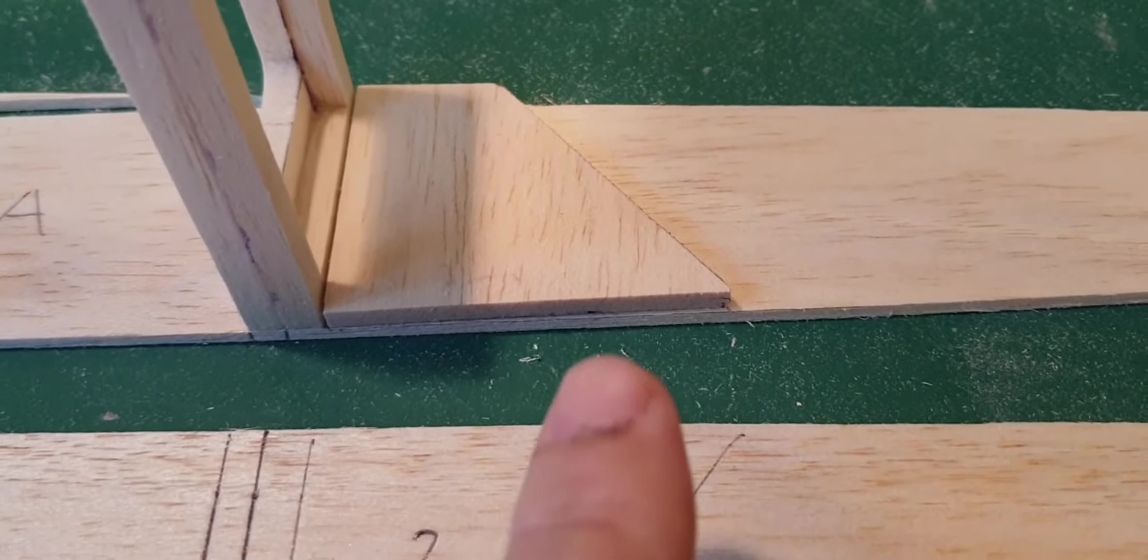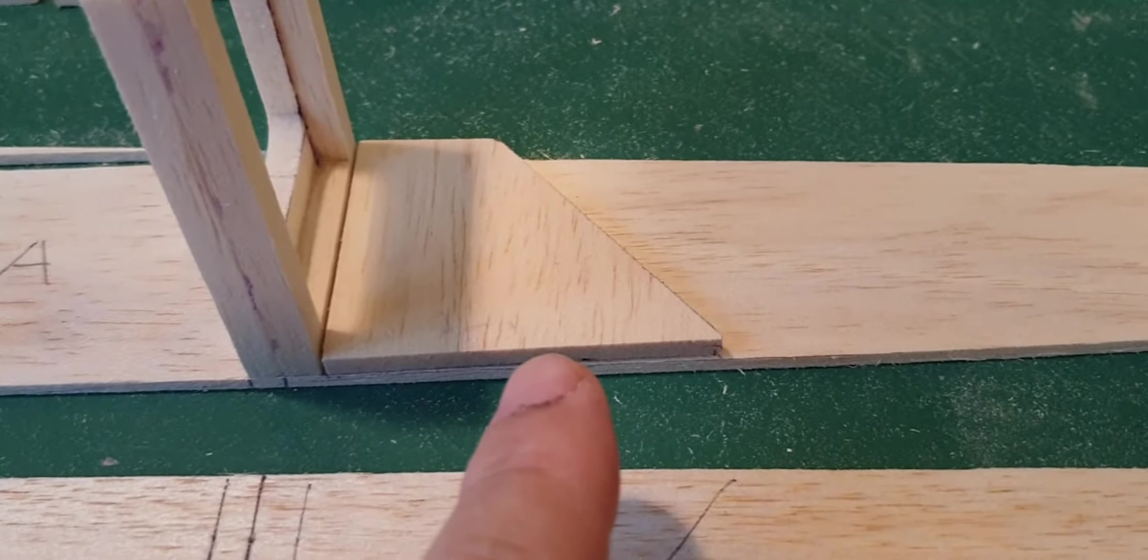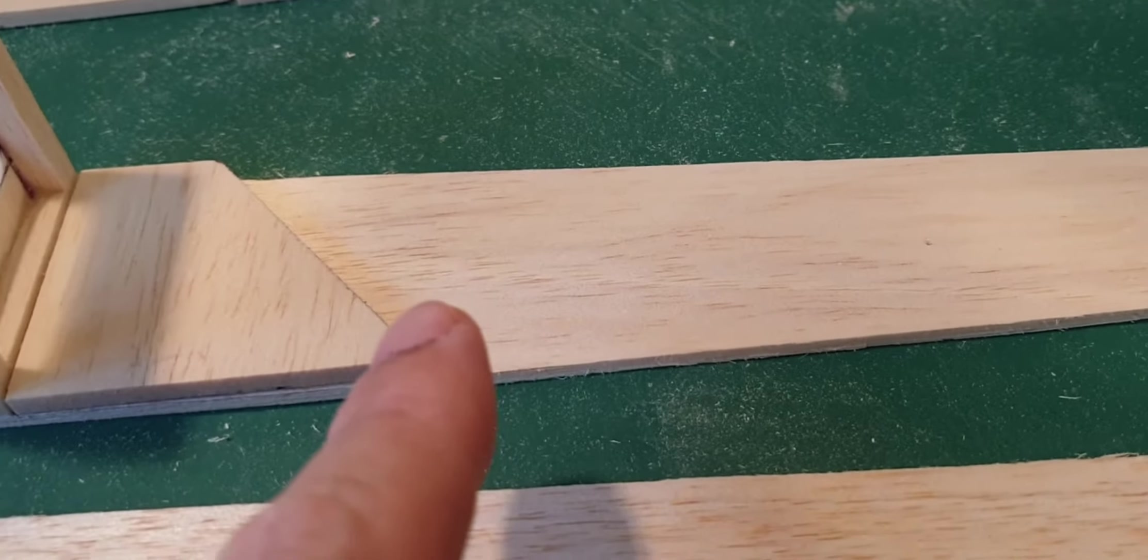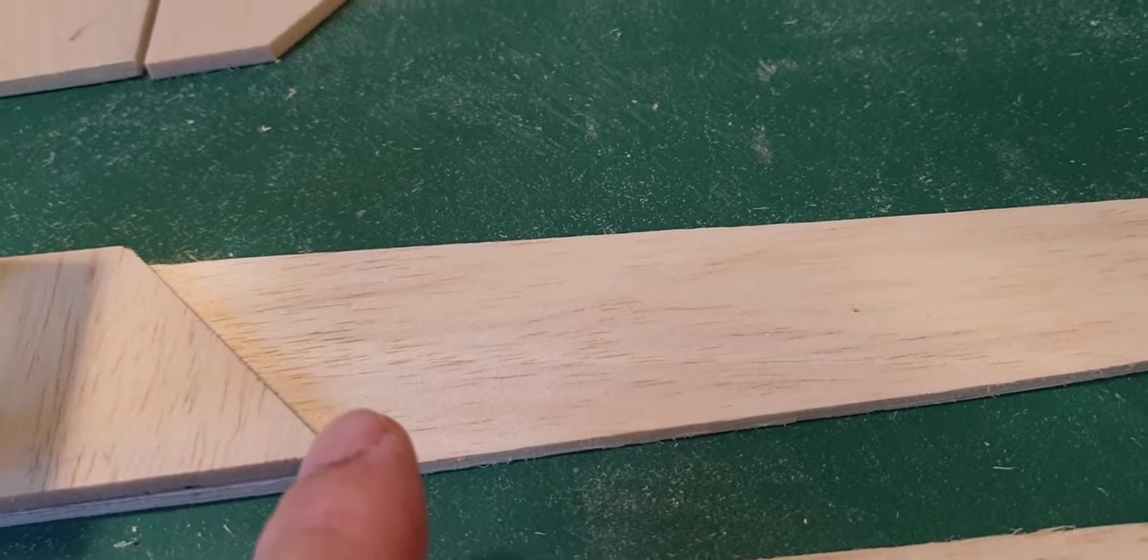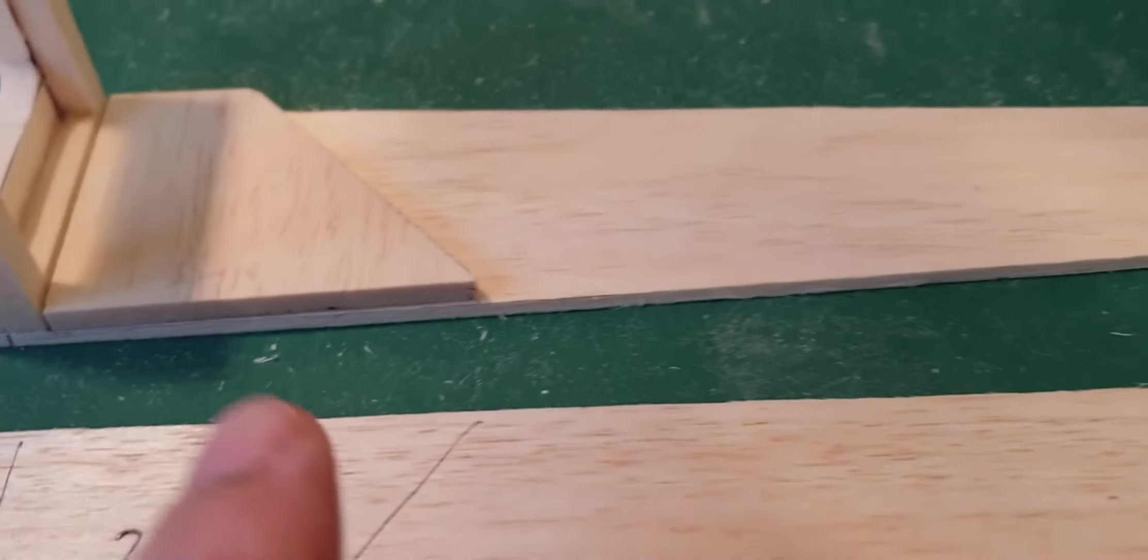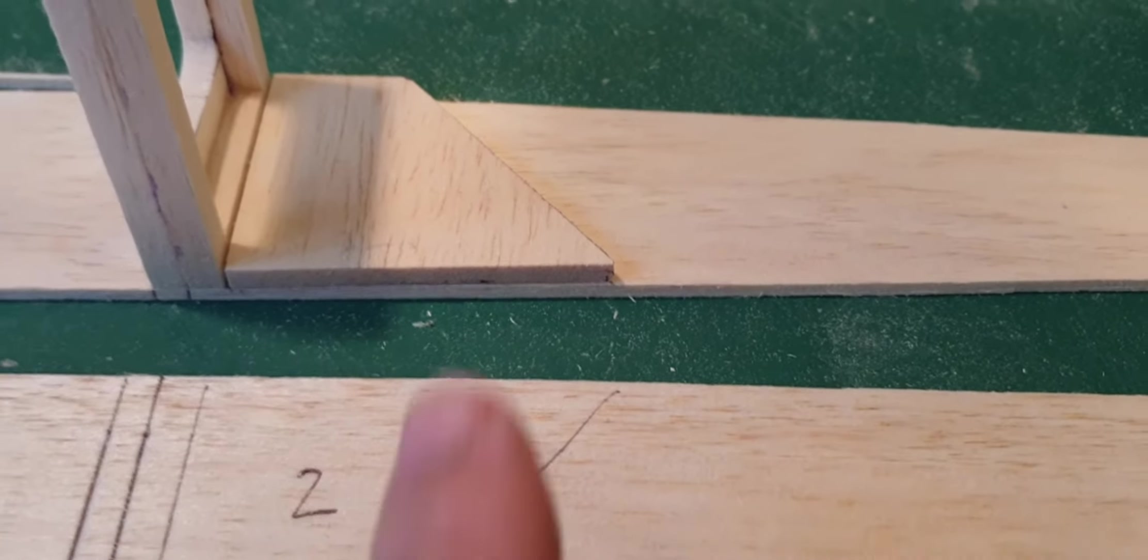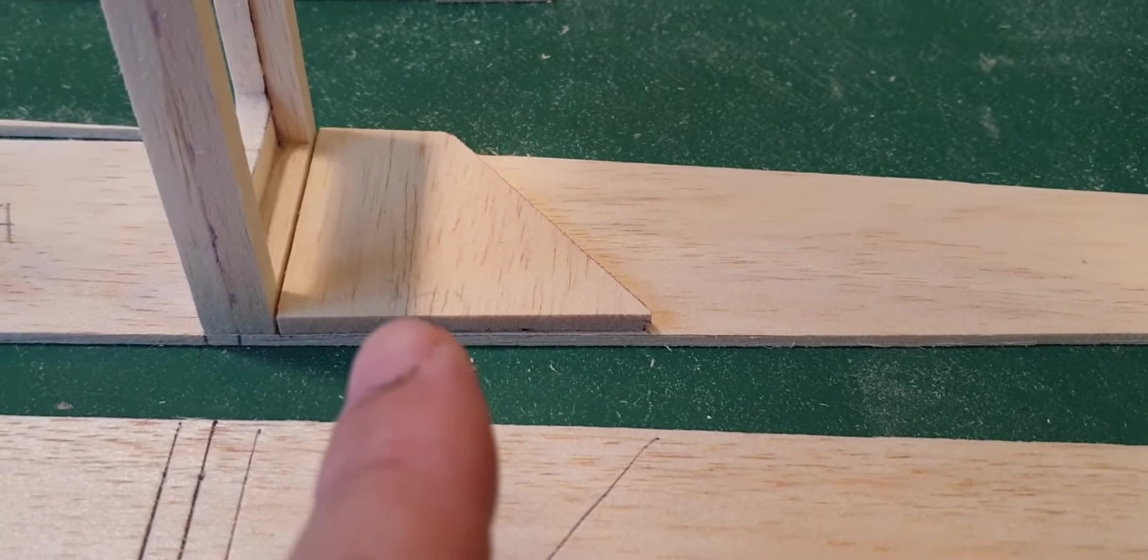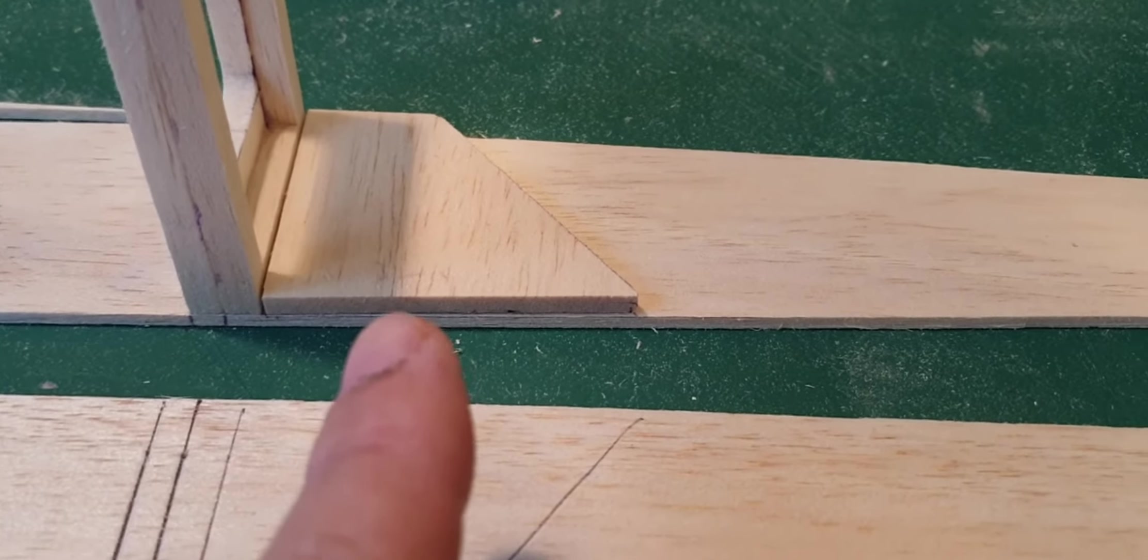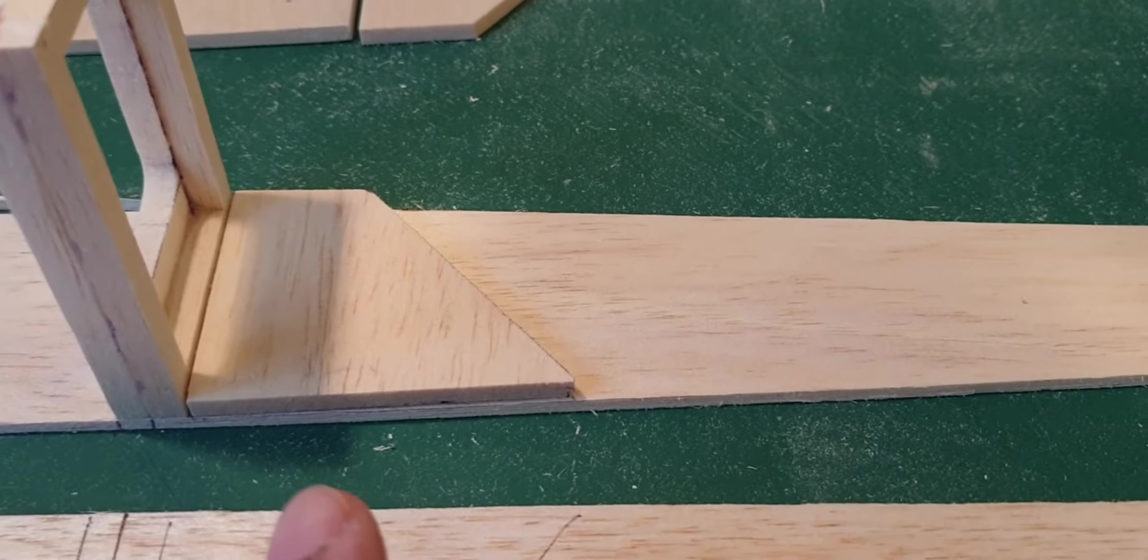There you go, one that will go there, taking note with the doublers that there's now a change in direction of grain. Obviously the grain for the sides go down the length, the grains for the doublers go vertically up and down. So just be aware of that, that will give sort of maximum strength.